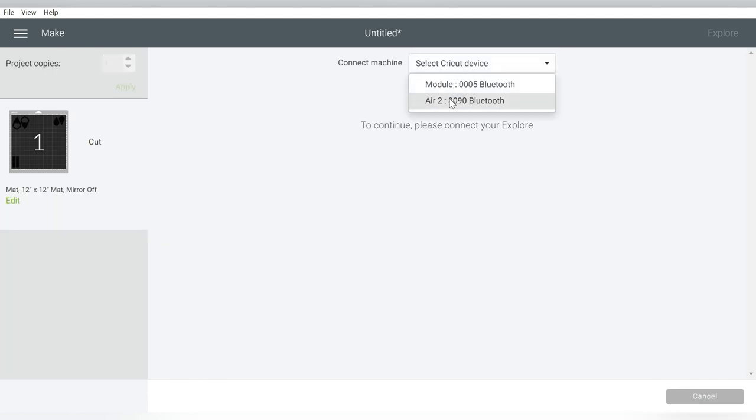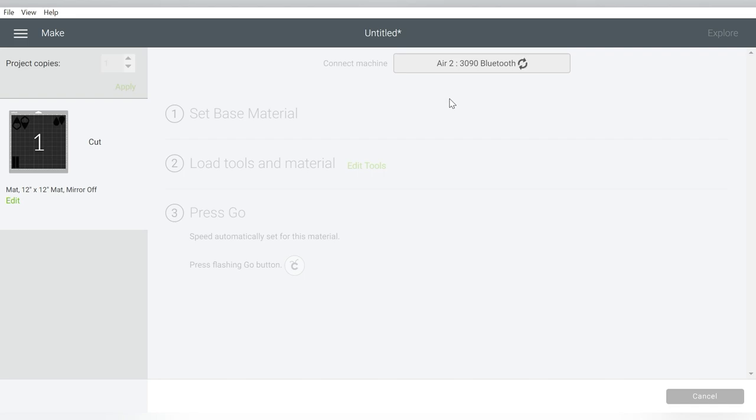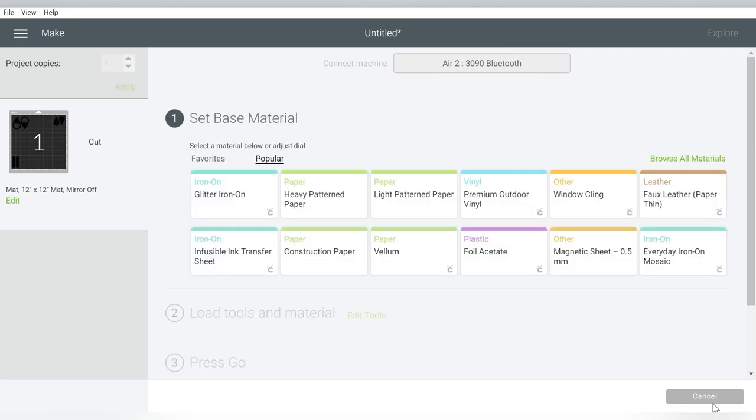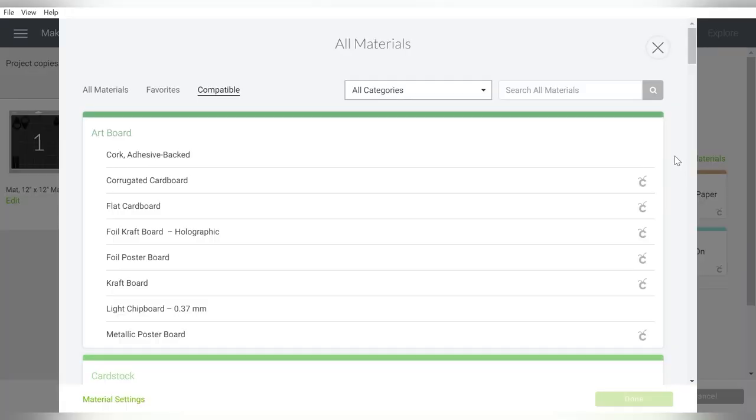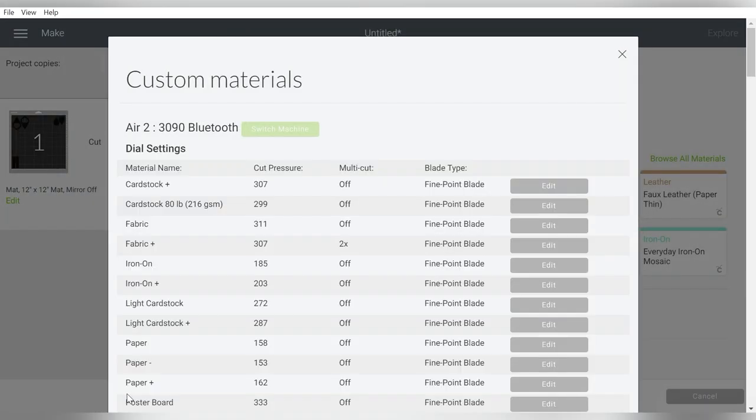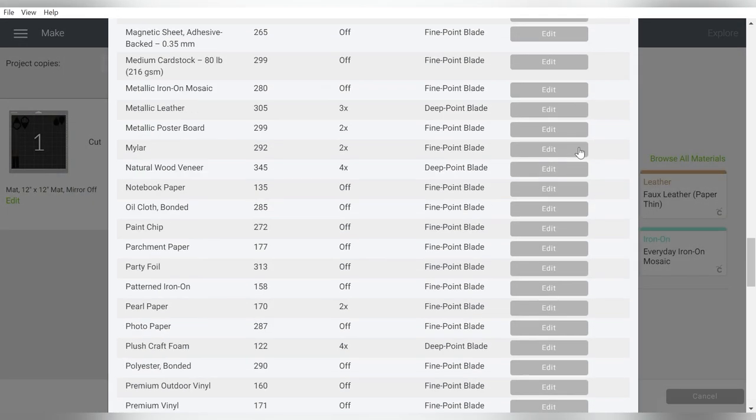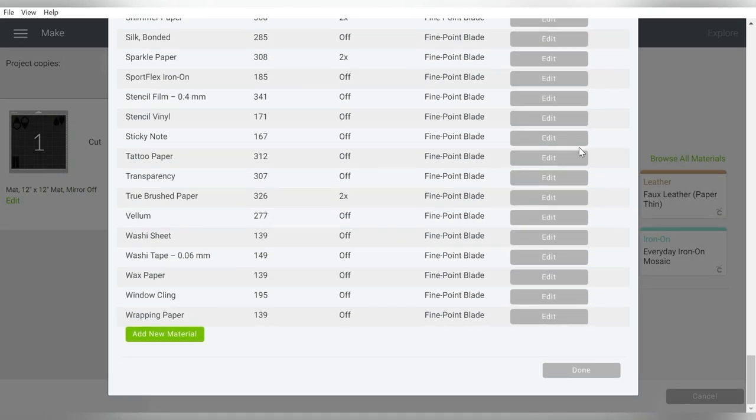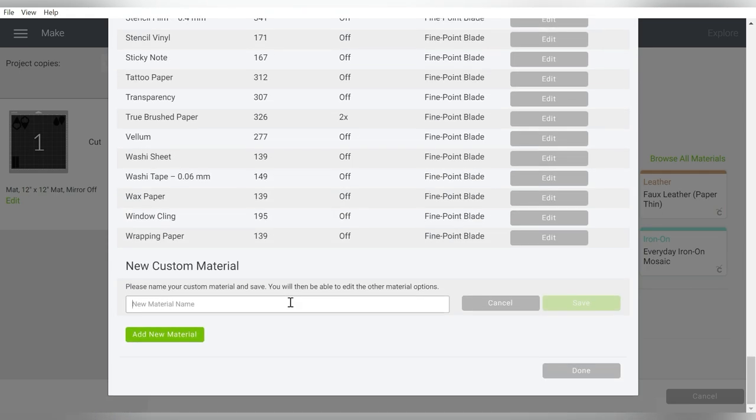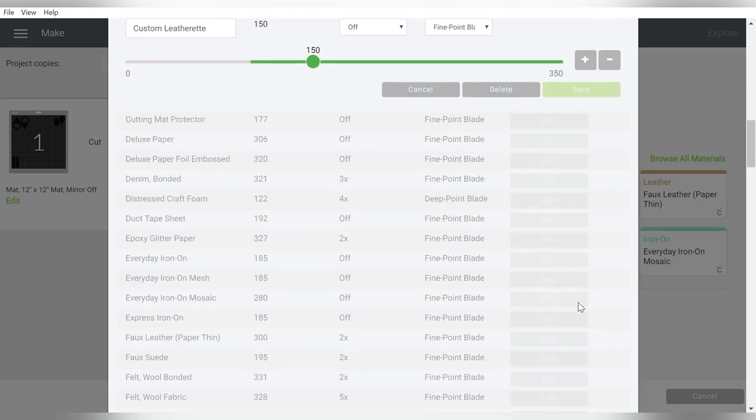Let's go ahead and use the Air 2. You can cut this on the Cricut Joy and also on the Maker, but I do know that the Air 2 is more common, and I don't want to mislead anybody and make you think that you have to have a Maker to cut the faux leather. I'm going to go to Browse All Materials. We have a video coming on setting up your own custom settings, but I'm going to give you a little preview here. Click Material Settings. I want to scroll all the way down, and at the bottom, I can choose Add New Material. I'm going to say Custom Leatherette, and hit Save.